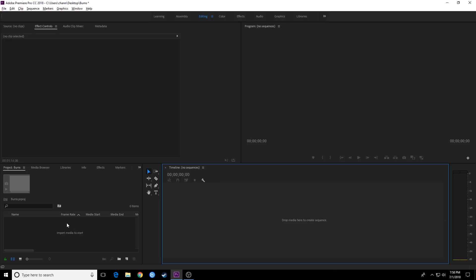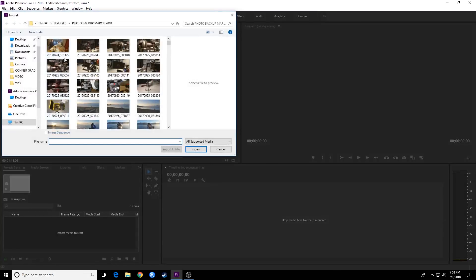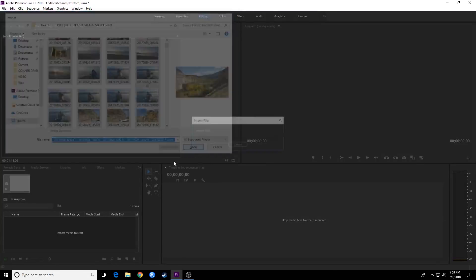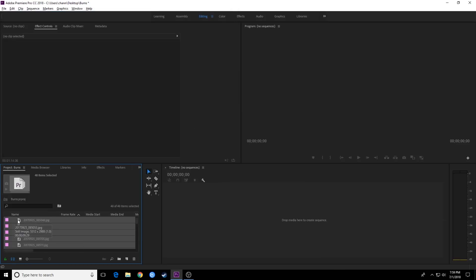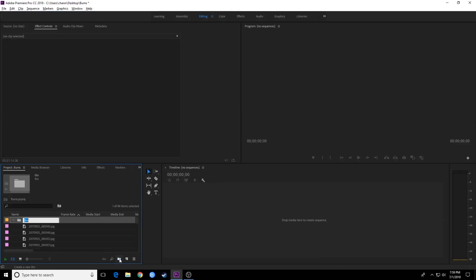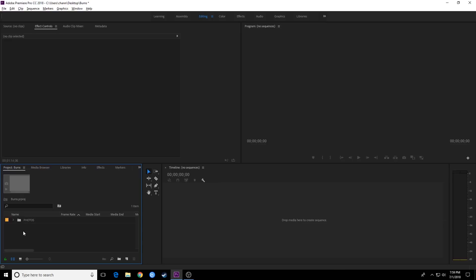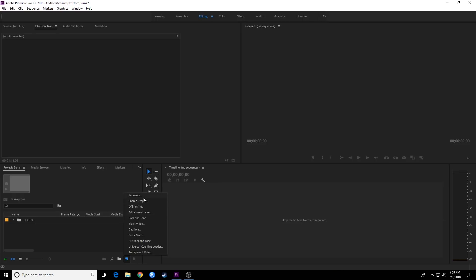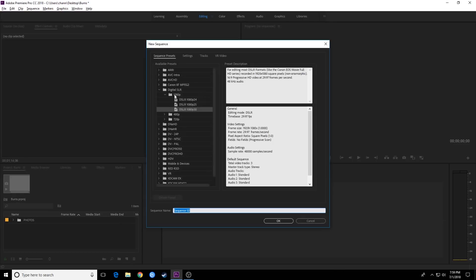That'll save you some time if you know about how long you want those photos to be. I'm going to do Control-I to Import and grab a bunch of my photos. I'll hit Open and it will import my photos. Just for basic organization I'm going to grab these and put them into a folder — I'll just call them Photos. So those have been imported. Now I'm going to create a sequence. You don't want to drag a photo and drop it here to create a sequence because it will base it on the photograph's resolution and aspect ratio. I'm going to do New Item and go to New Sequence.